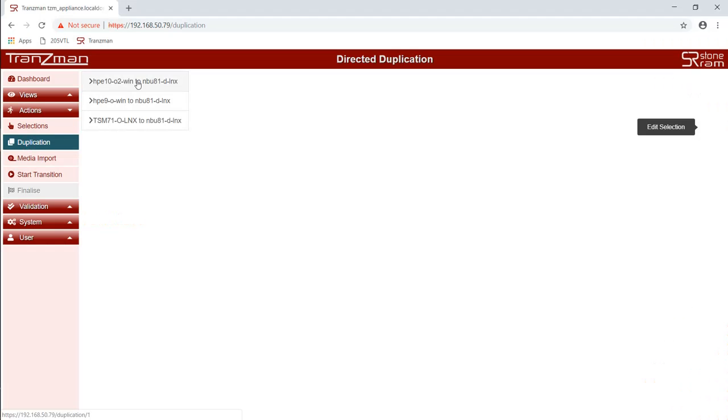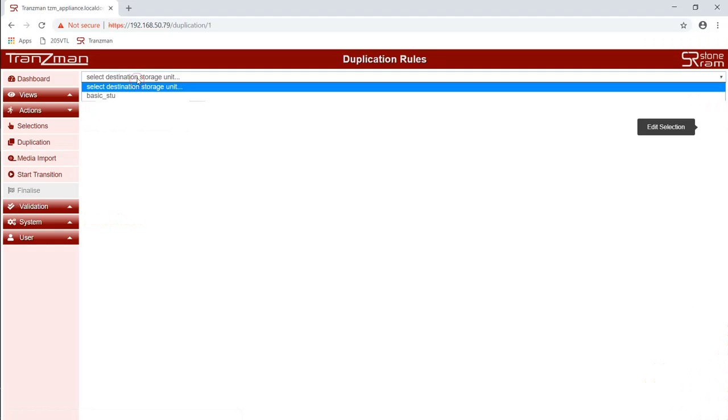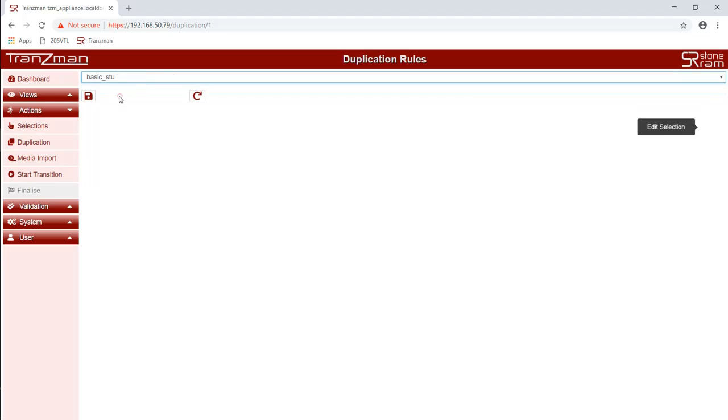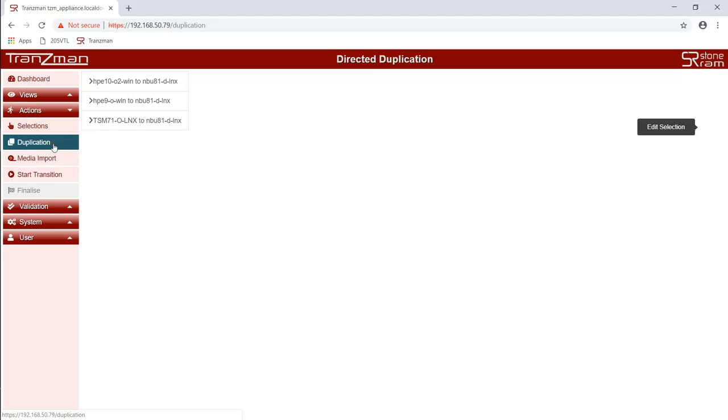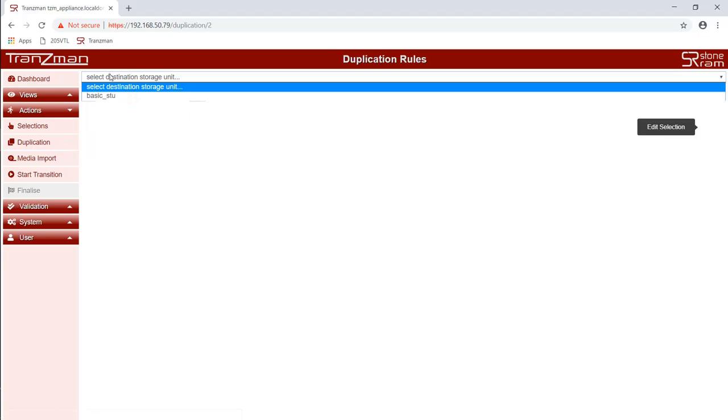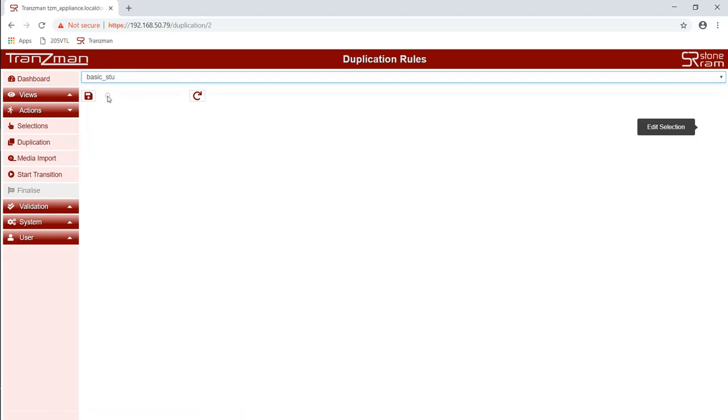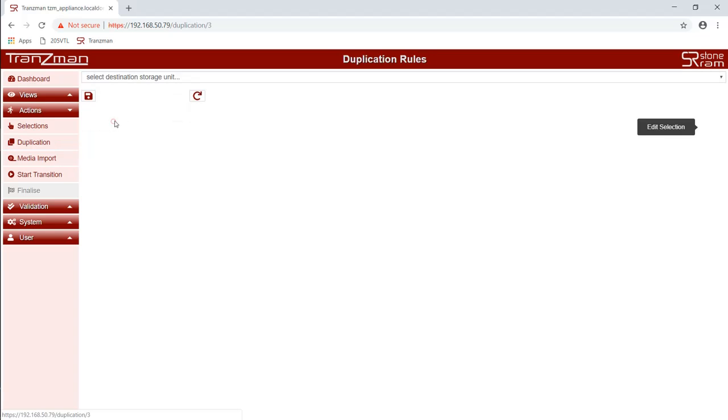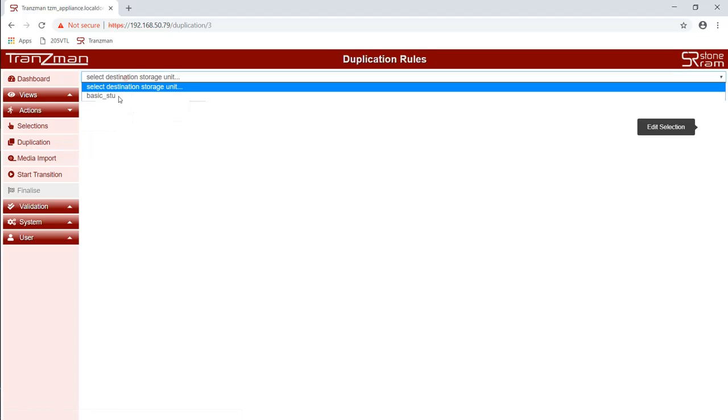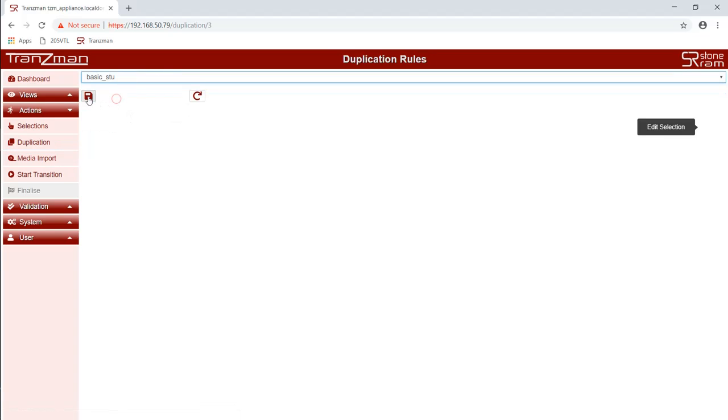Moving on to the duplications now. We choose for each origin which destination storage unit that origin's data will be duplicated to. We click back on duplication so that we can change the second origin's destination storage unit. We go back to duplication and we repeat the process again for the third time.